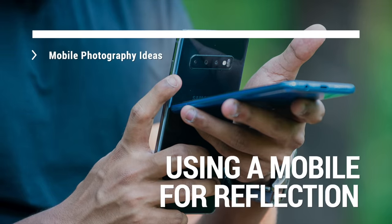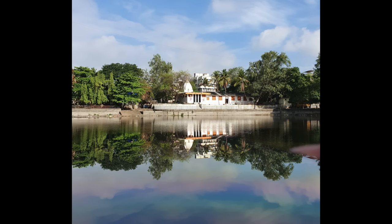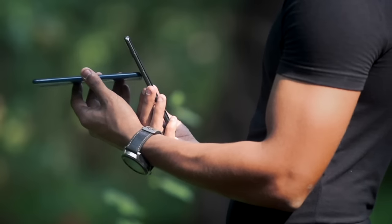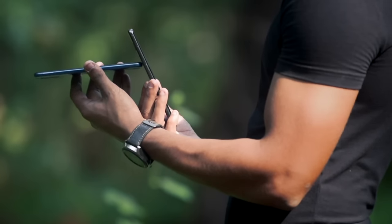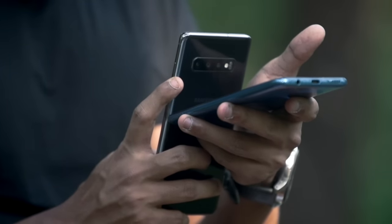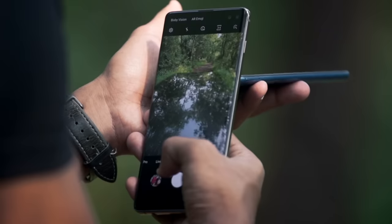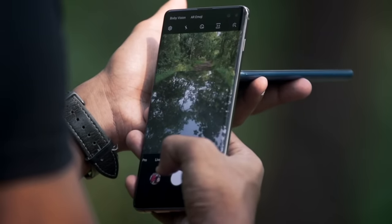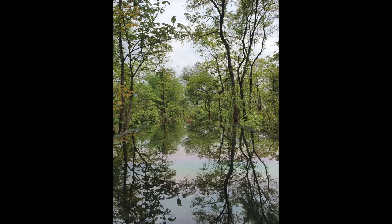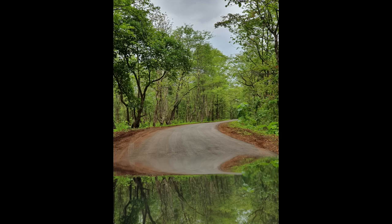The next idea is using a mobile phone or a glass surface for reflection. When you're shooting any particular subject like a building or a monument, reflection can make it look much better. But every time you won't find a water surface to get that reflection. What you can do is place a glass or a different smartphone just beneath your camera and tilt it so you see the reflection and can take the image. You can convert a very boring subject into a very interesting one just by incorporating some reflection.